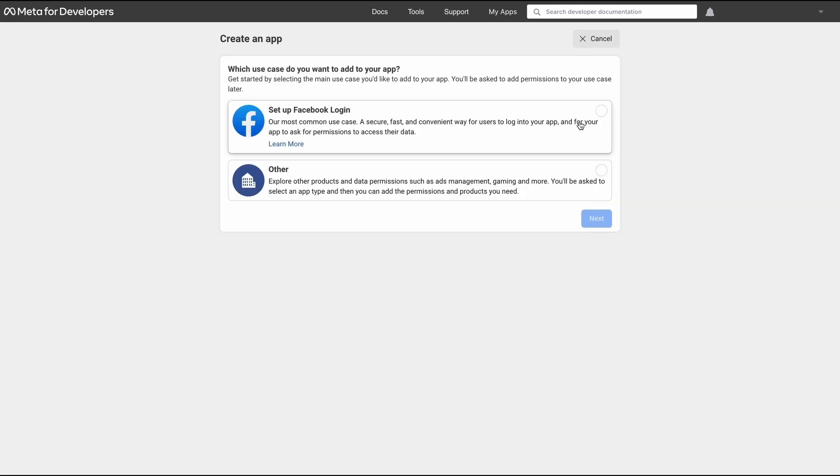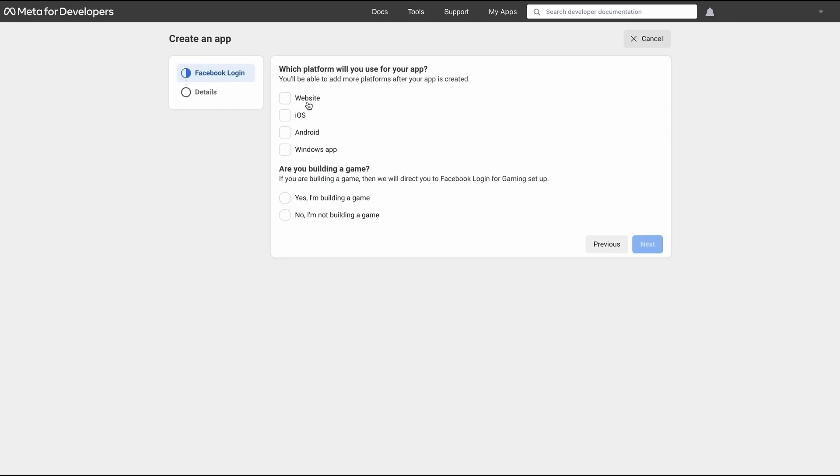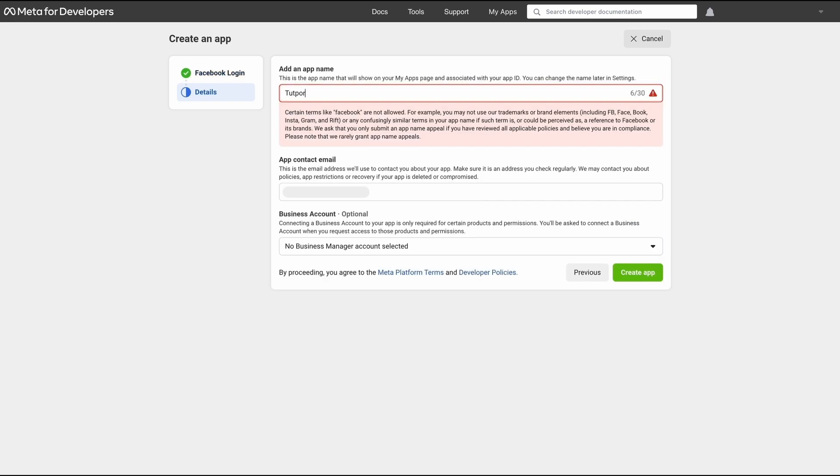We're going to select setup Facebook login because that's what we're trying to do and hit next. For which platform we're going to be using our app, we're going to select website and hit next. We have to select a name here. Let's call this TutorLMS and hit create an app.